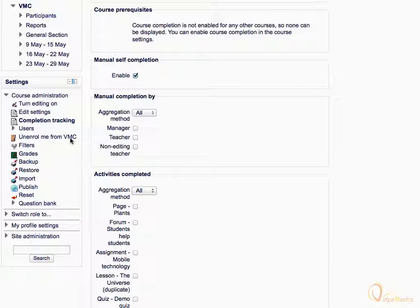Filters can be used to add links, insert multimedia players, convert mathematical expressions or emoticons into images, and more. Click on it to view the filters available for this course.